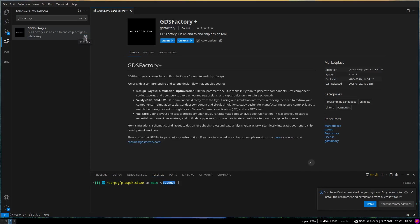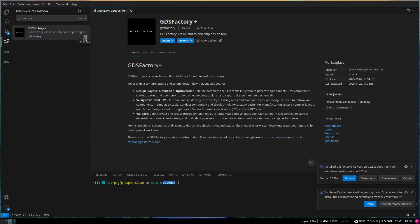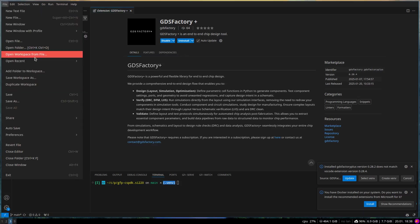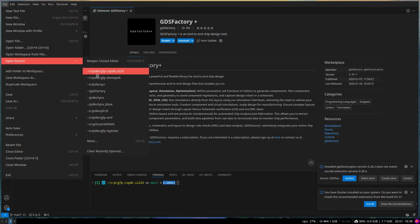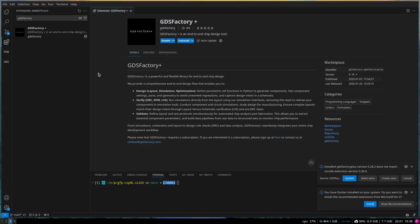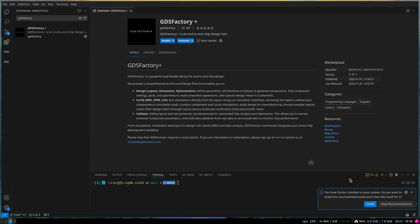Once the installation is complete, make sure you open a GDS Factory Plus project for the application to work correctly. Each PDK has its own sample project, which you can use to test the extension. If the project was made with an older version of GDS Factory Plus, you may need to update the project to the latest version. The extension will prompt you to do this if necessary.